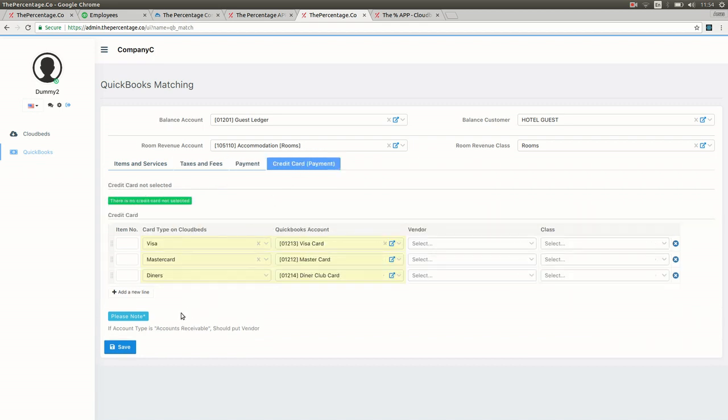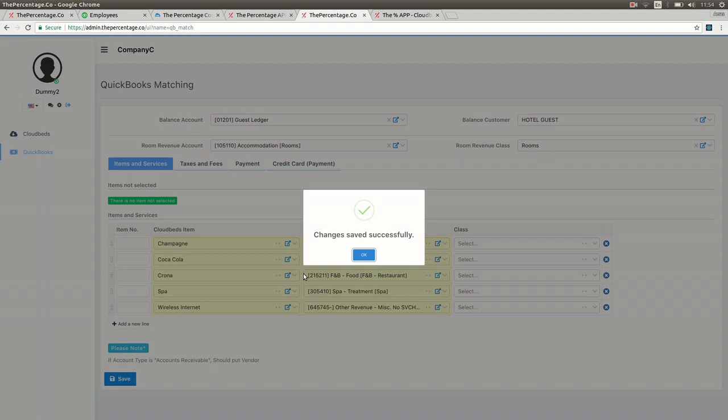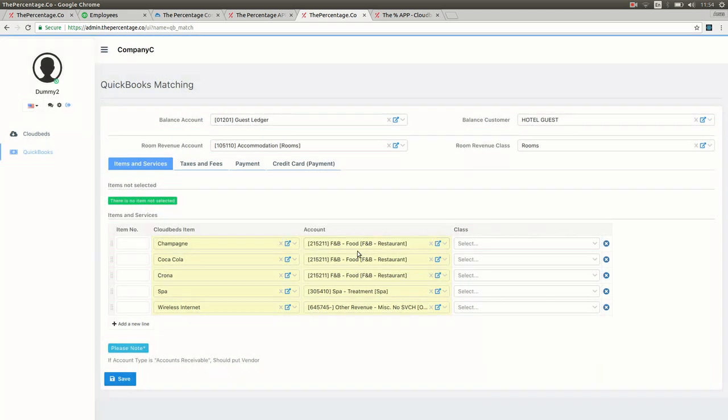Once all complete, you can press save and the box will appear telling you that all your items have been saved correctly.